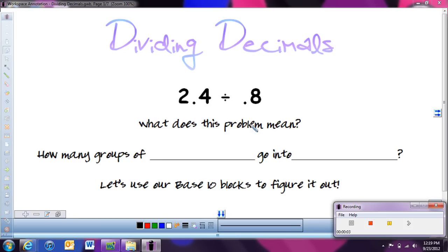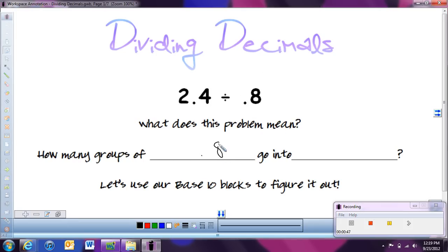We're going to set it up somewhat like we did with fractions, looking at how many groups go into the number. We're also going to use our base 10 blocks, like we did for multiplying decimals, to help us figure out the answer. So the first problem says 2 and 4 tenths divided by 8 tenths.